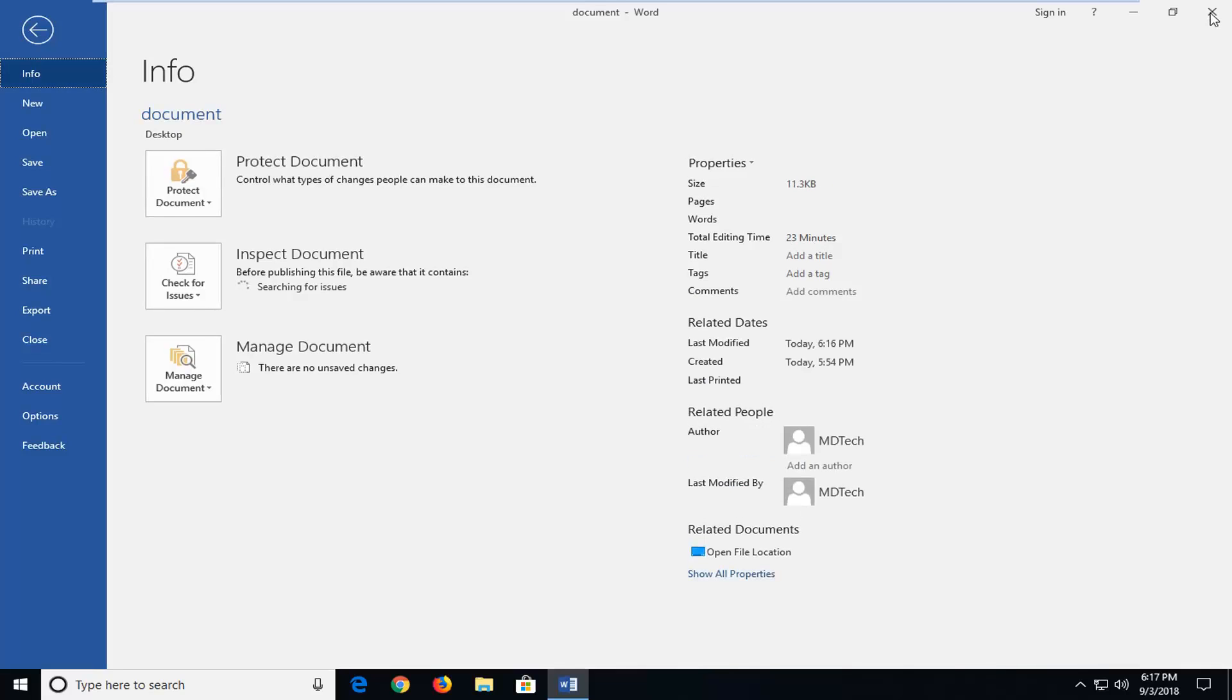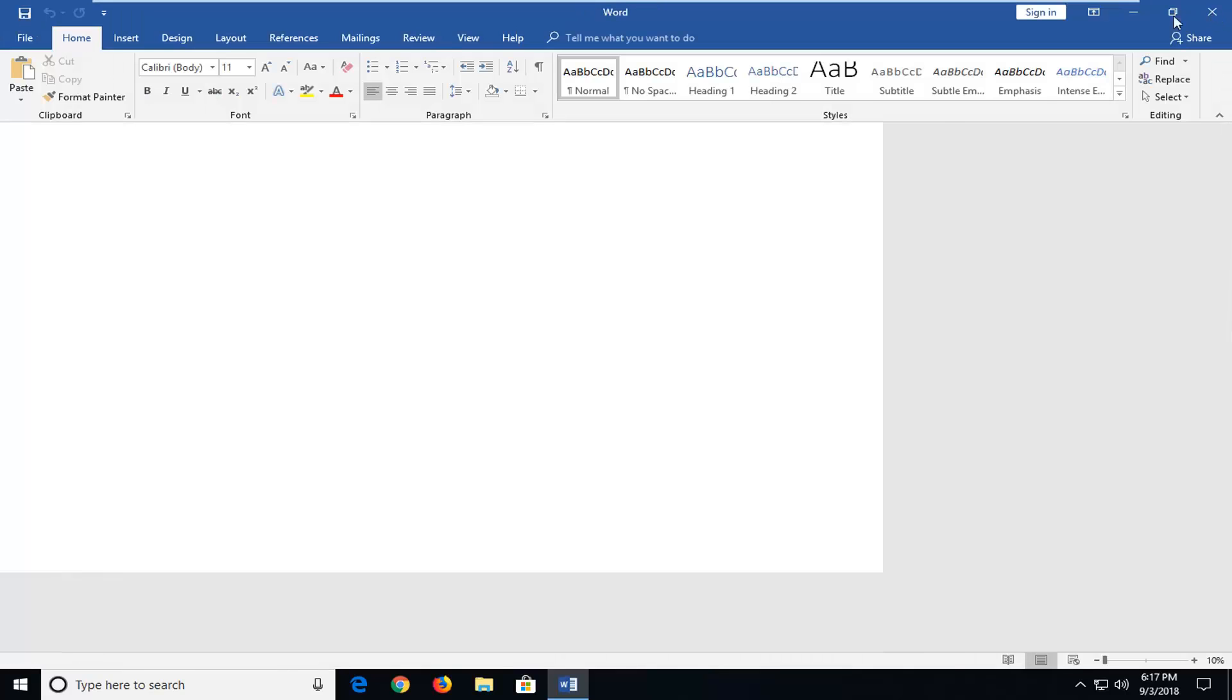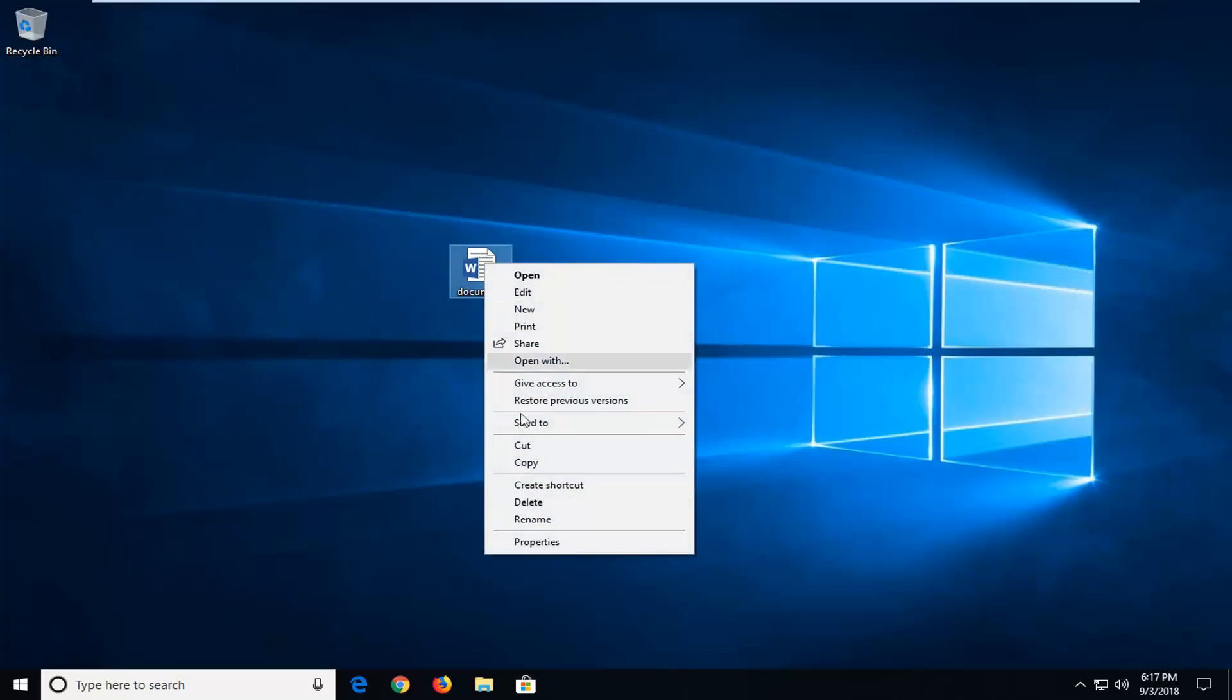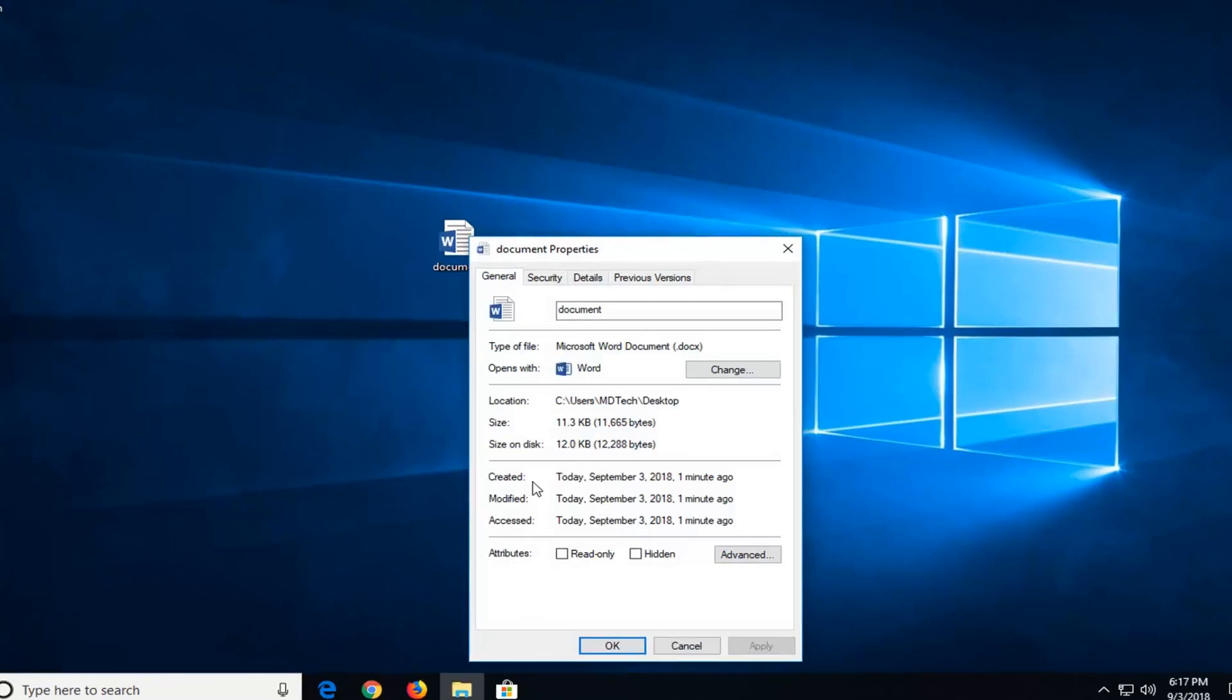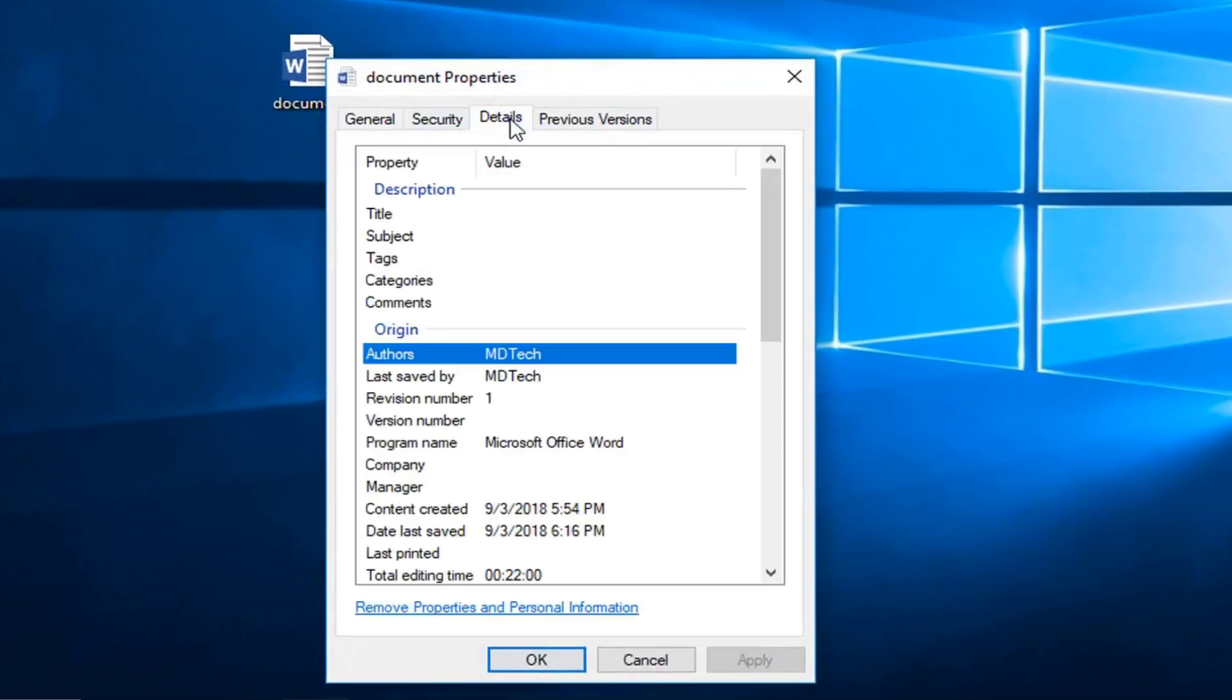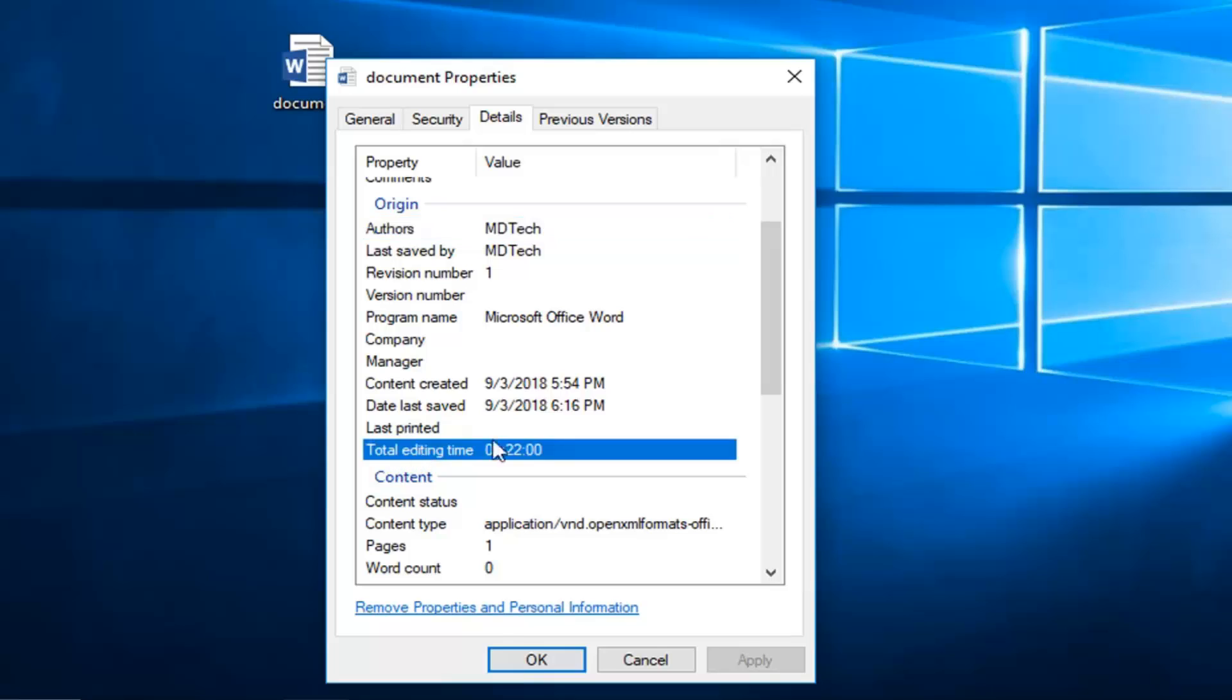Another way would be if you close it here and you actually went to the path of the file. So in my case it's in my documents. If you right click on the document itself and then left click on properties, then left click on details on the details tab, it should show total editing time right here.